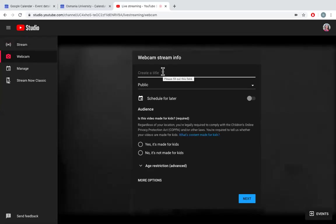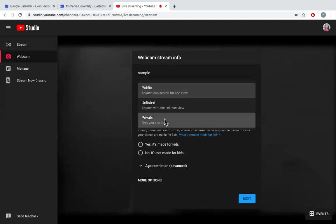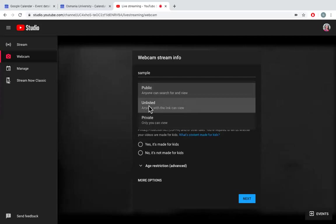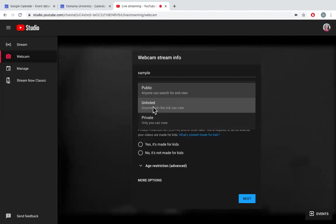Create some title, maybe something like sample. Choose whether you want to make it public, or to yourself that is private, or if you want people to watch your video with the help of a link you are providing, you can say unlisted. But because I want this to go live stream, I will choose public.